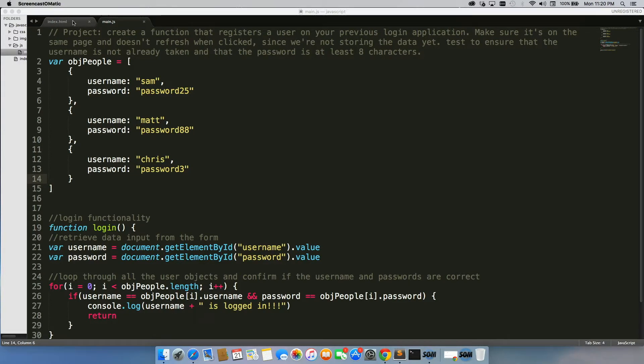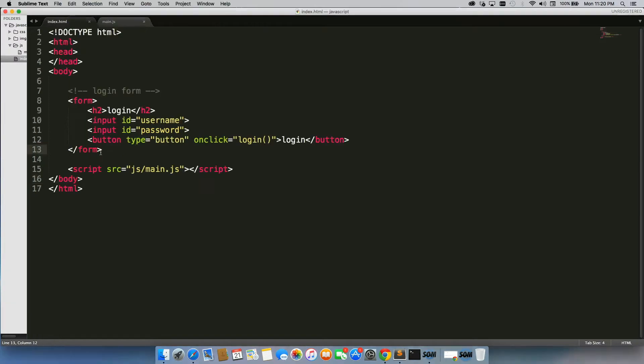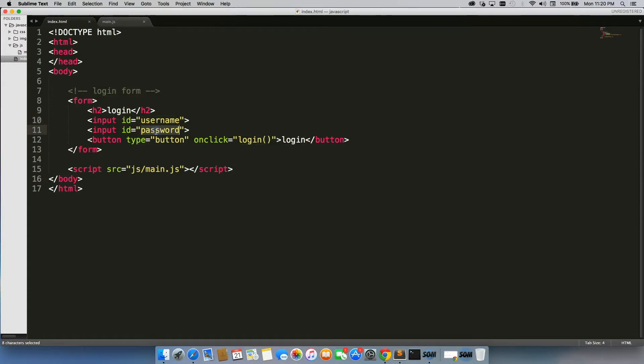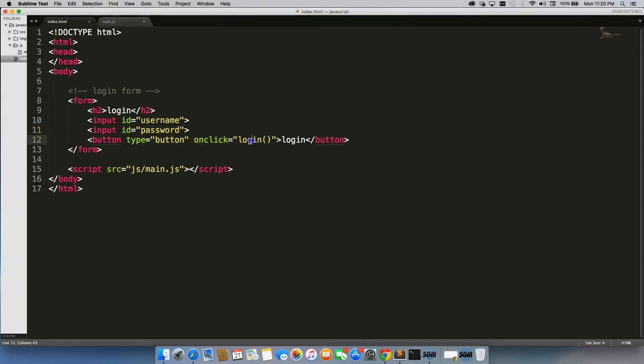The first thing we did was create a form with login in the H2. We had two inputs, the first one with an ID of username, the second one with an ID of password. We had a button with a type of button so the page doesn't refresh, and our onClick event we just called login.